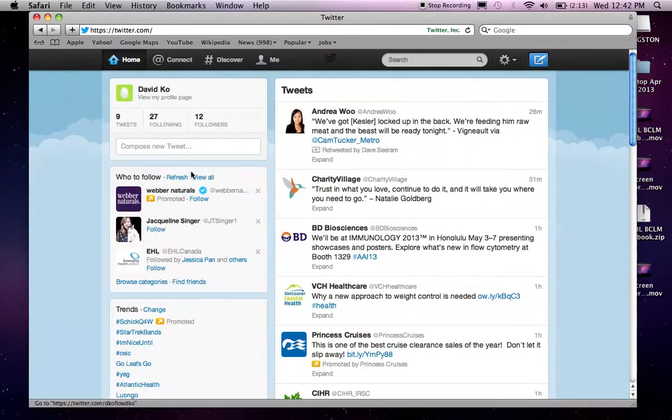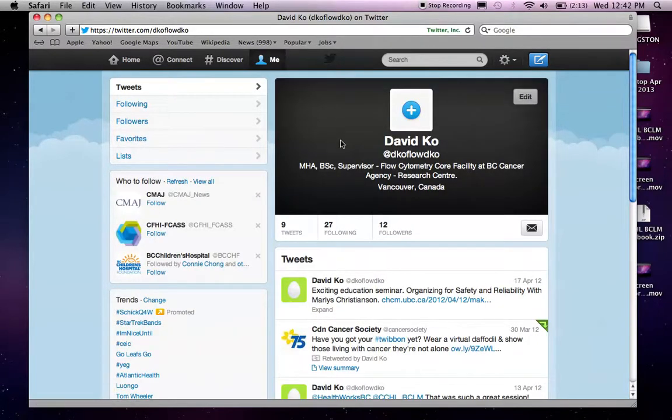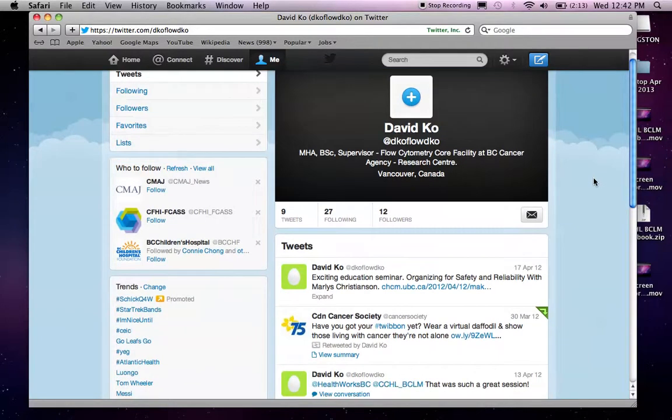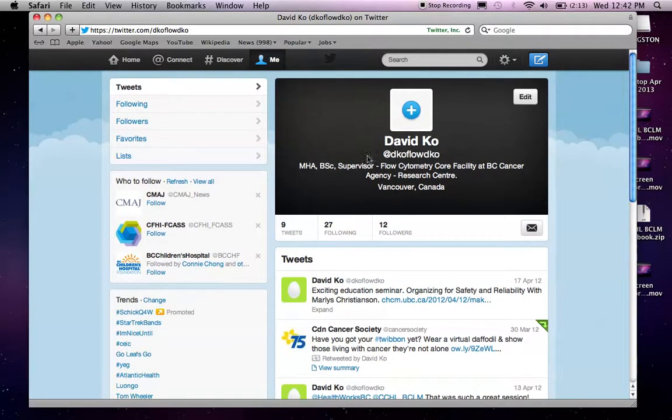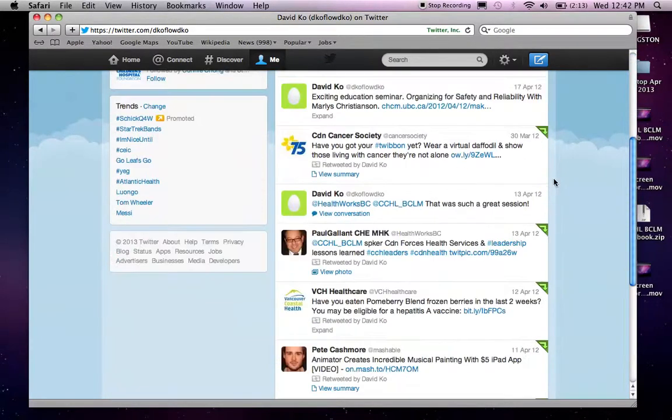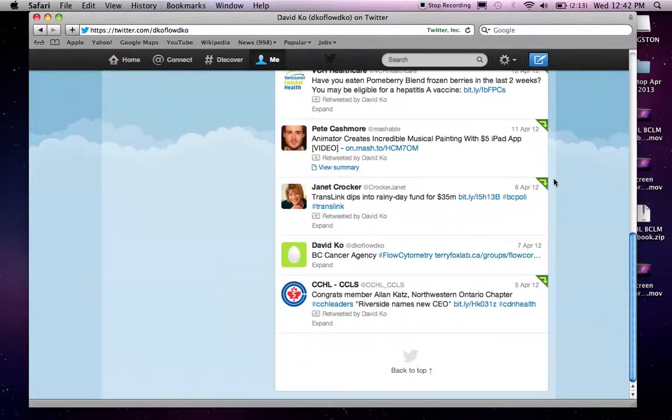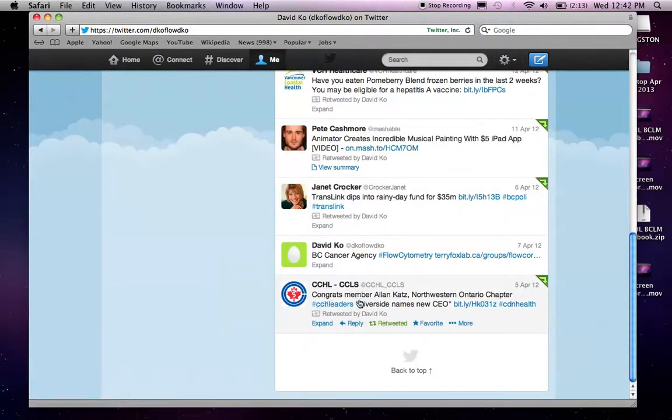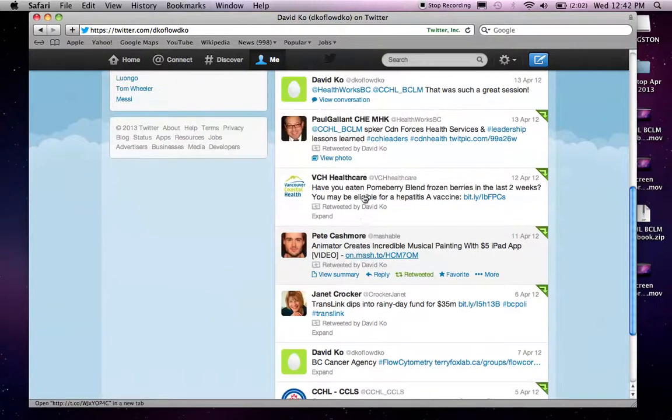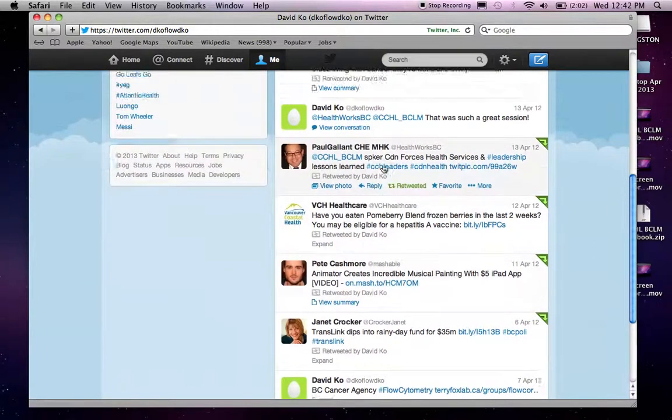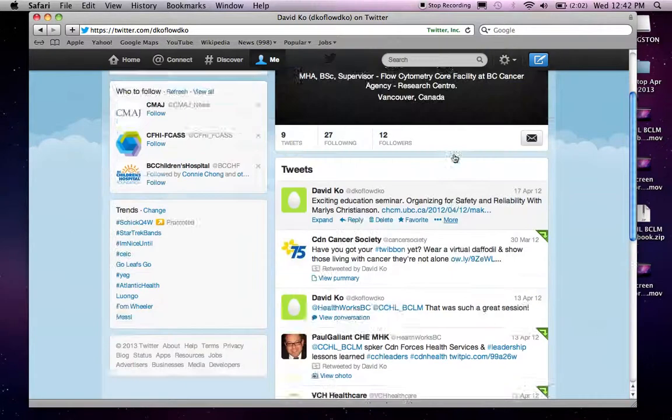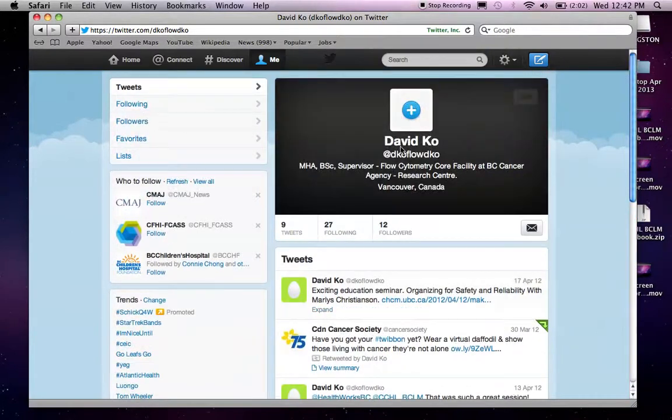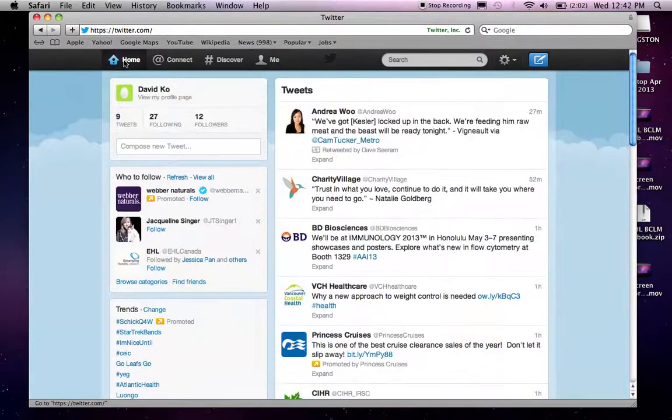And on the left panel here, up top, you can see that there's my name. So, if you click onto it, you will be prompted to your own page. Let me go back.